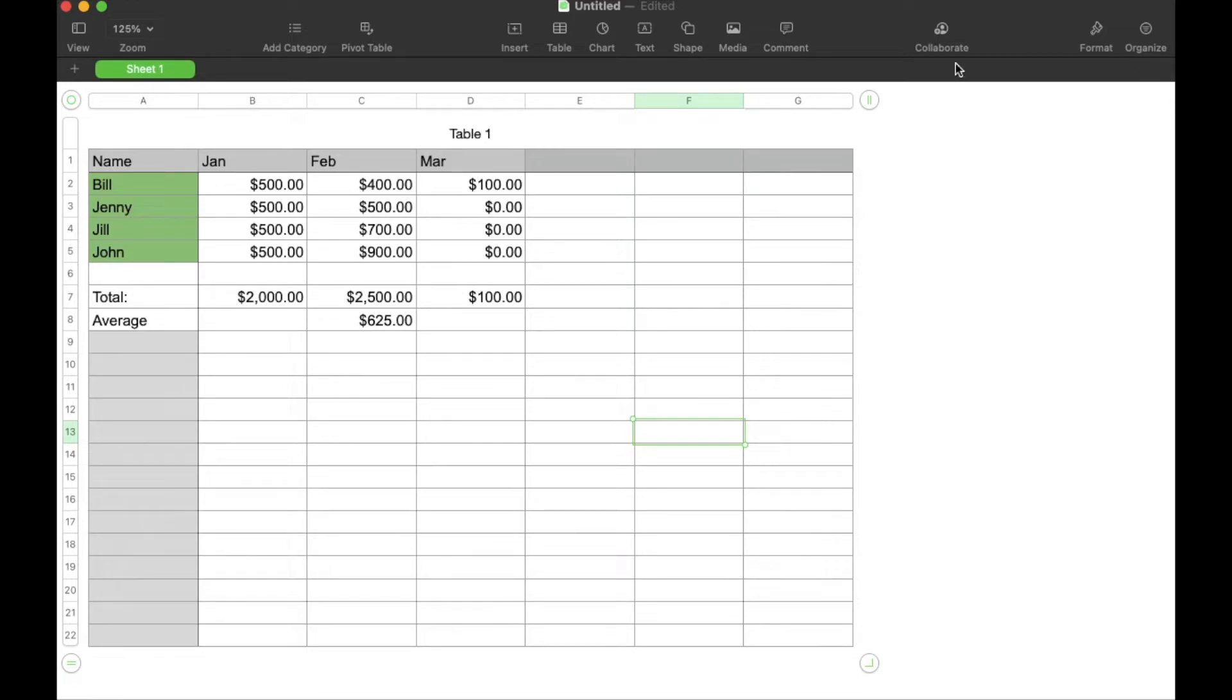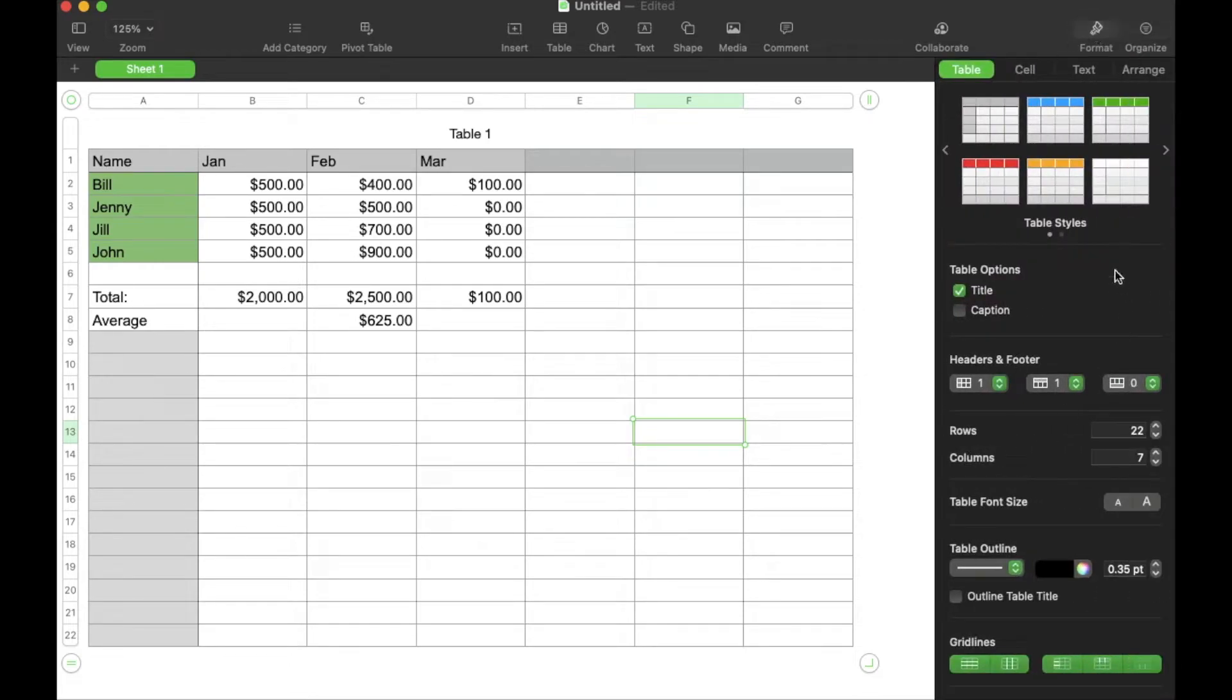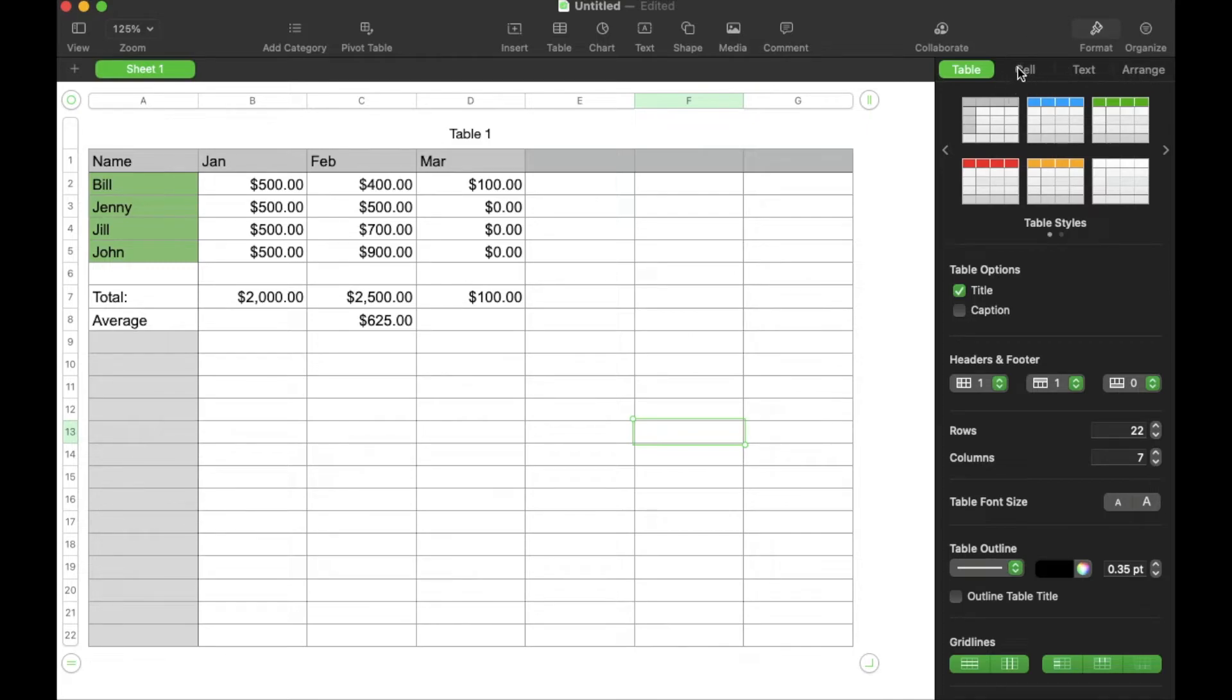So to do that, we're going to come up here to the right hand side and click on format. This is going to open up a menu for us to choose from. There's actually some sub menus in here, and so I'm going to click on cell.